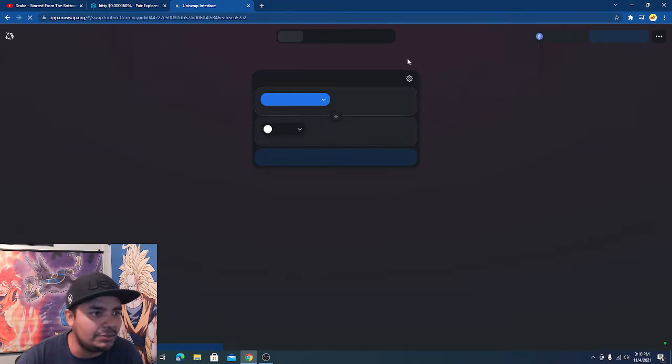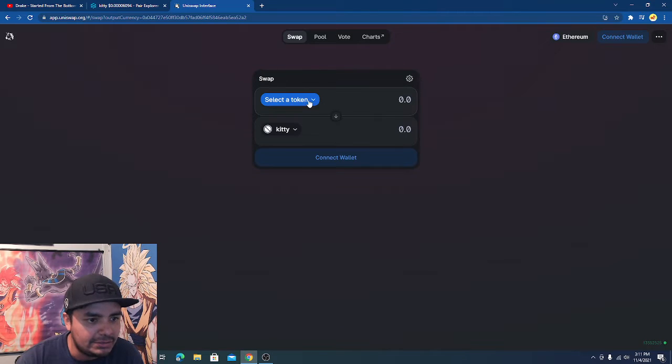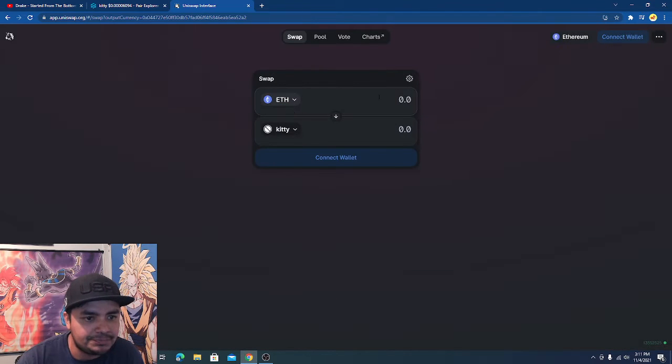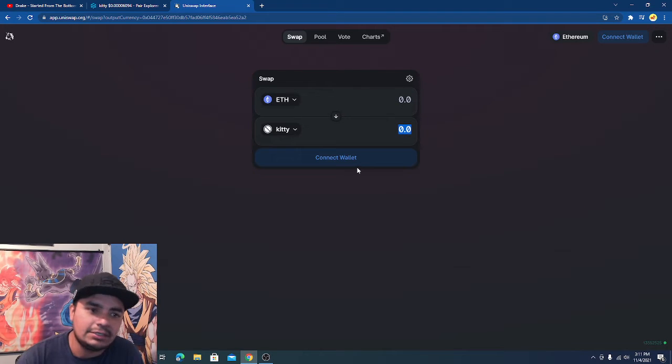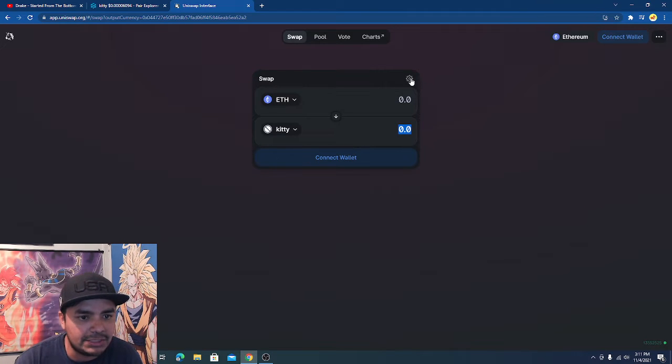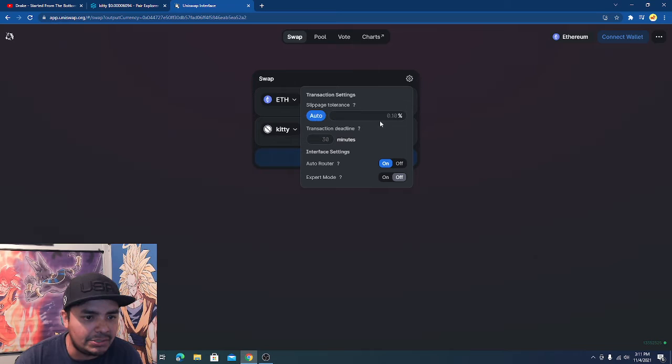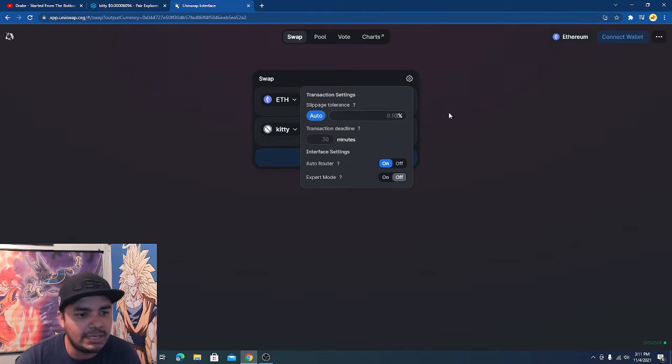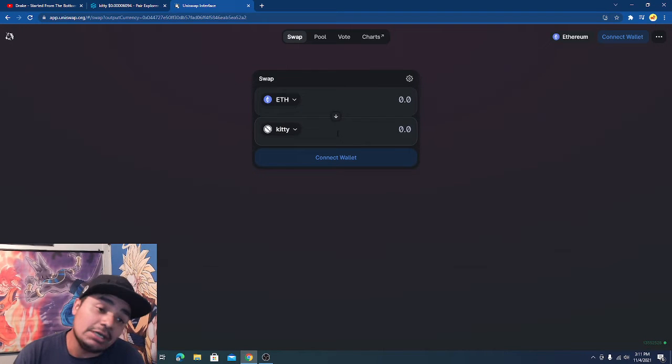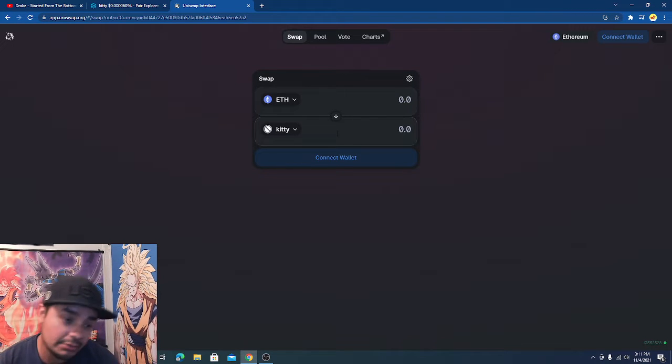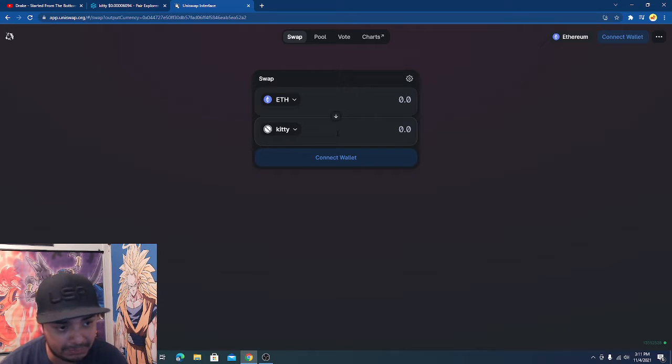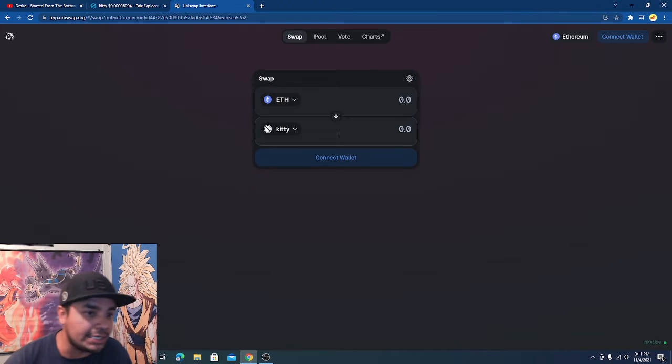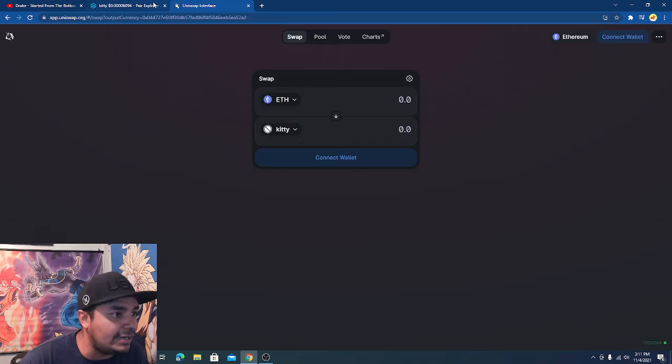On Uniswap connect your wallet right there. Make sure you have Ethereum, put the amount of Ethereum you want to buy and then just buy it. You might have to change the slippage a little bit. When you're buying from Ethereum you can keep it at auto or you can move to like 1, 2, 3 percent on average. If you want to sell Kitty, I don't know why you would, but if you did you would have to put your slippage somewhere between 10, 20 percent.